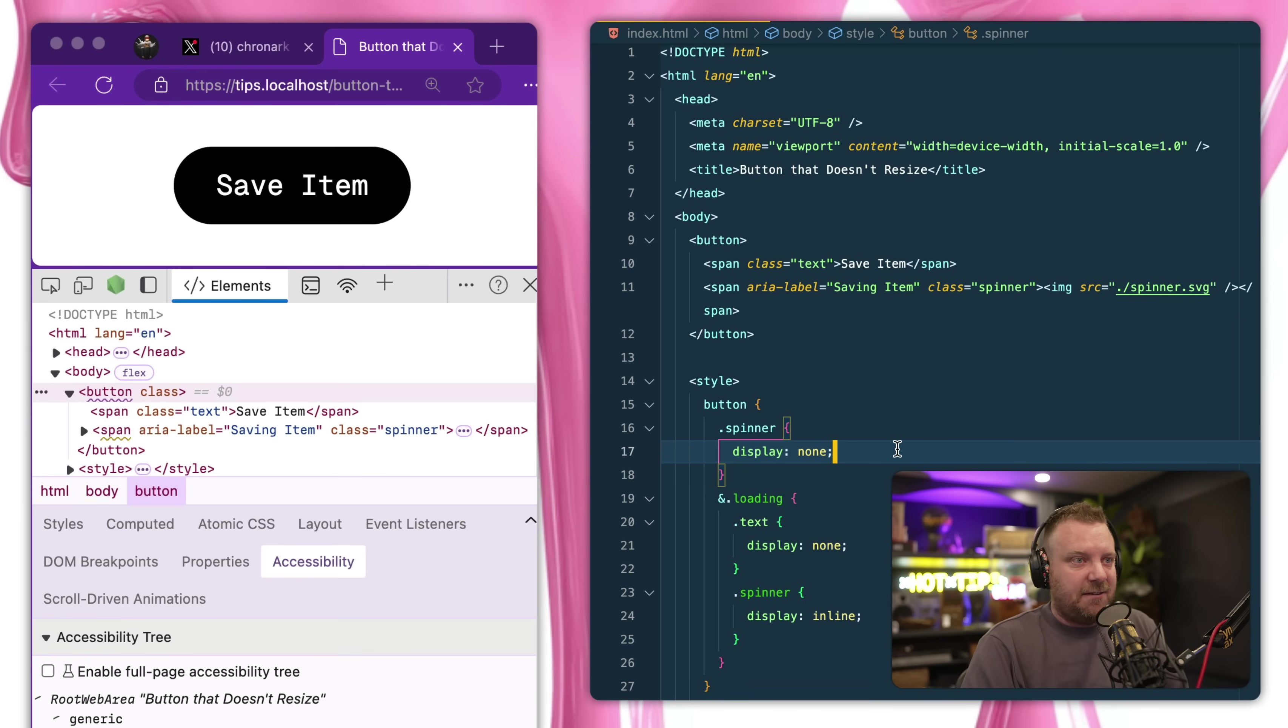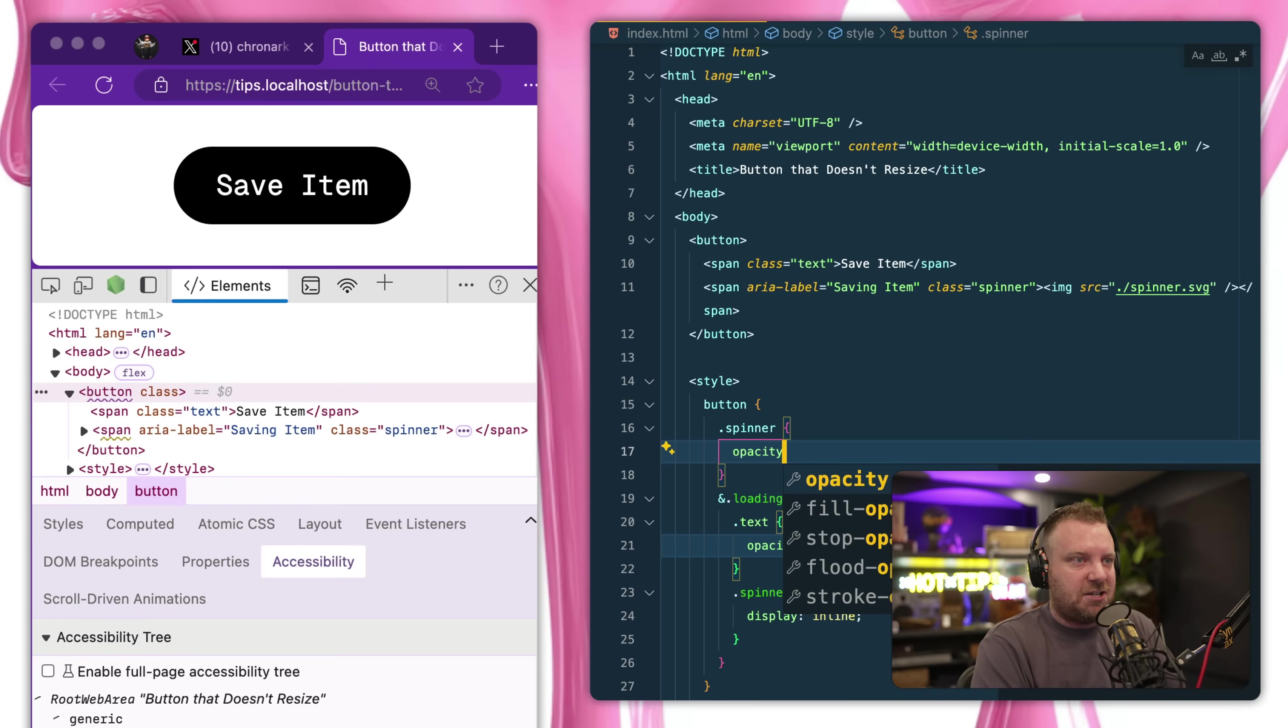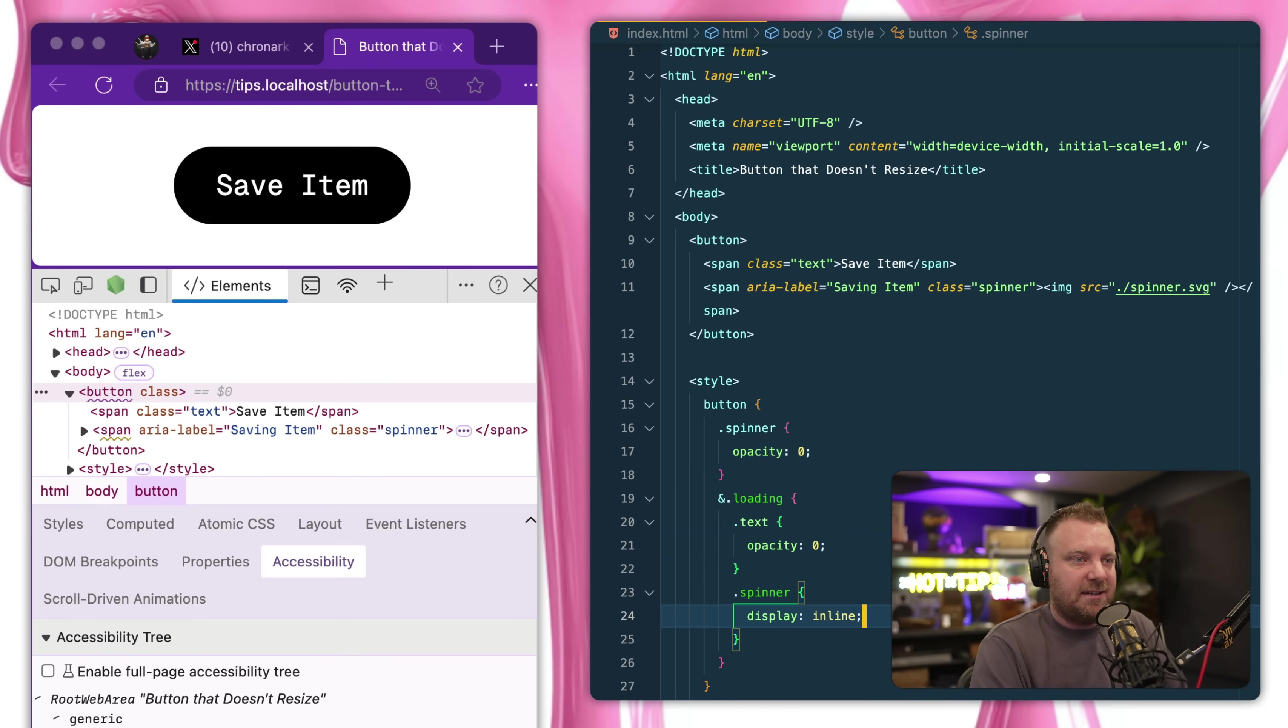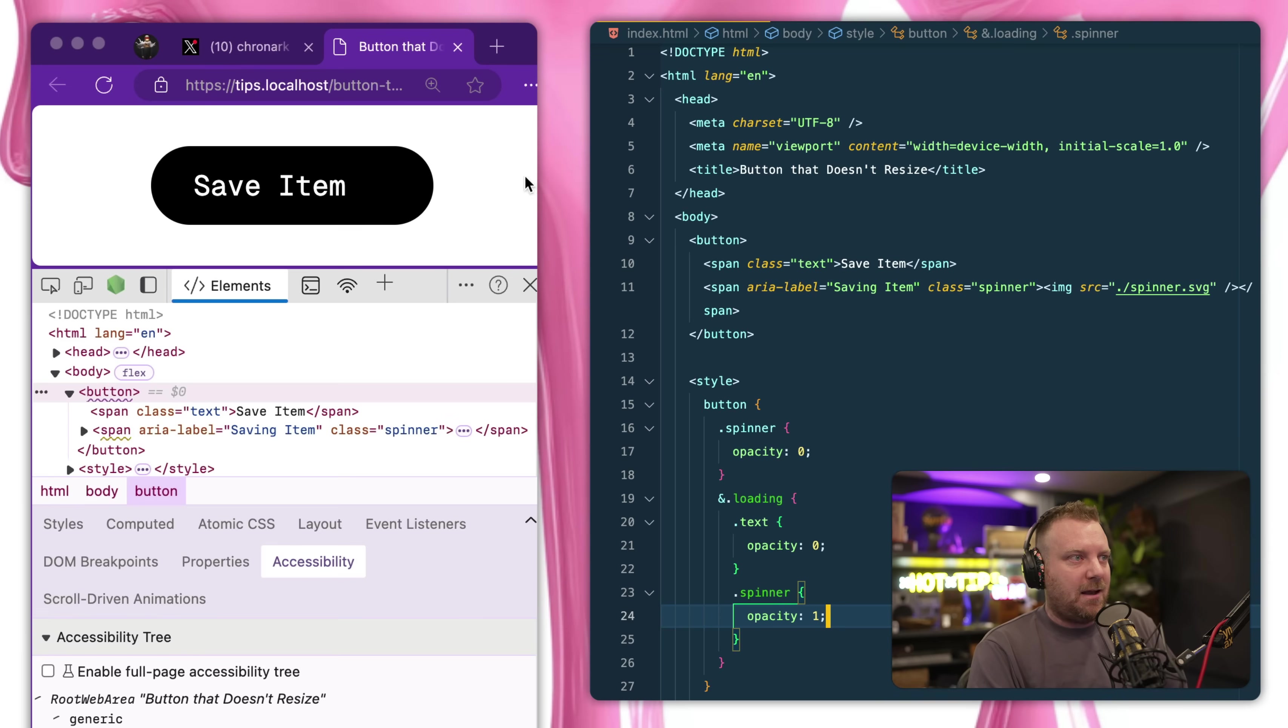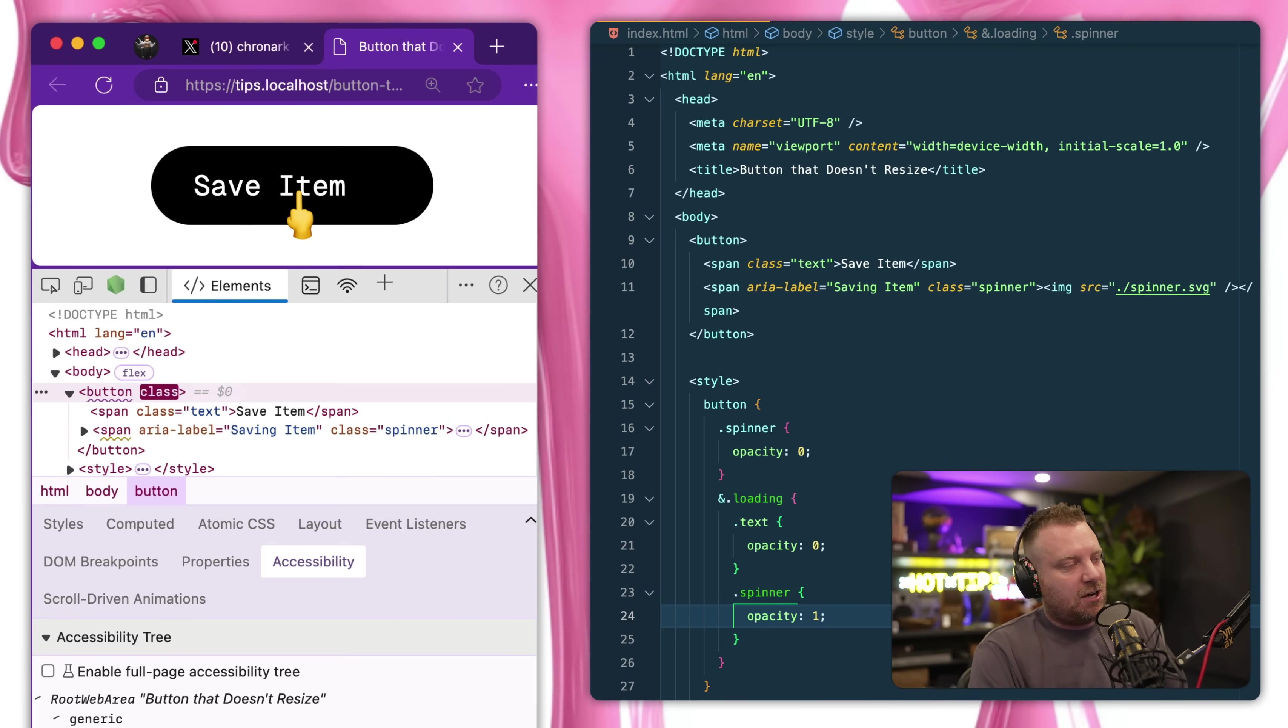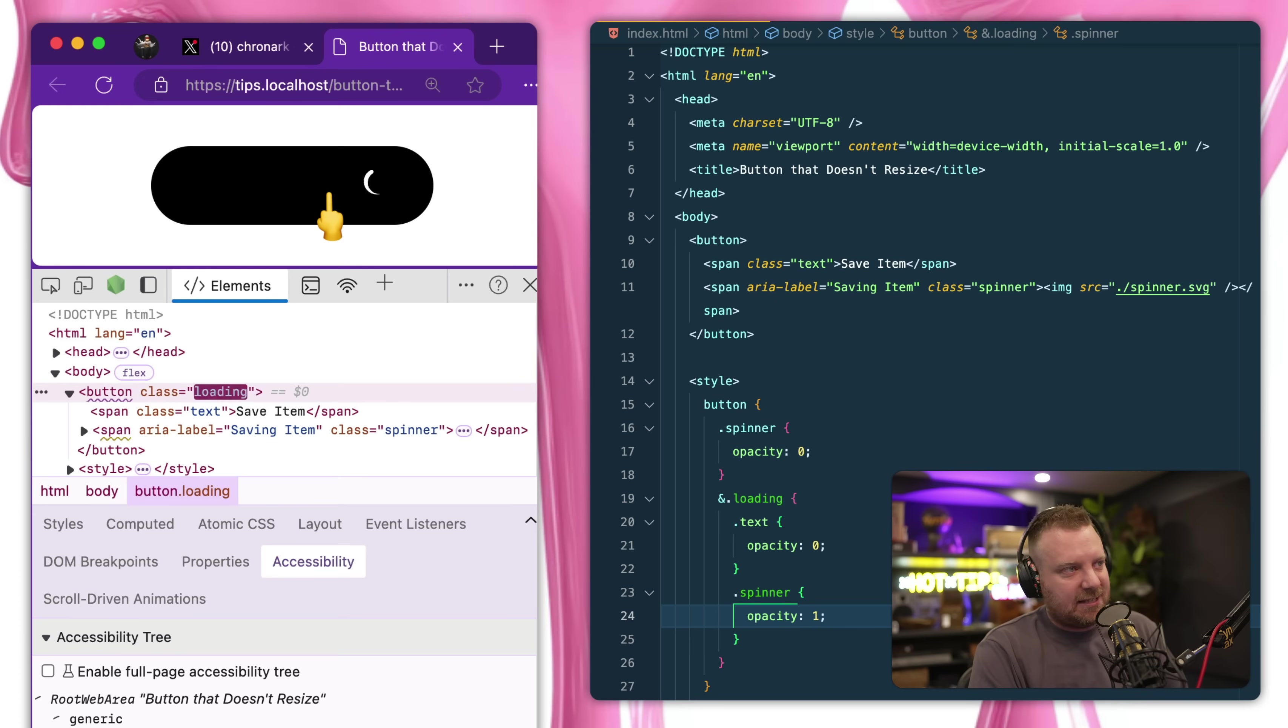So if we took this display none and change that to opacity zero and change the spinner display inline to opacity one, you'll see here that we toggle between the two, right? So let's leave it at that for now. That's okay.